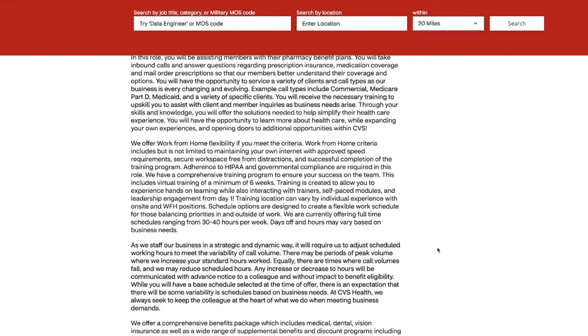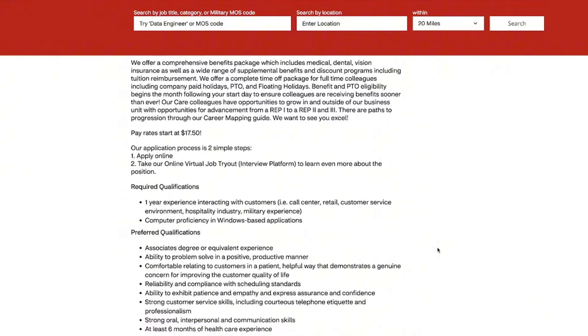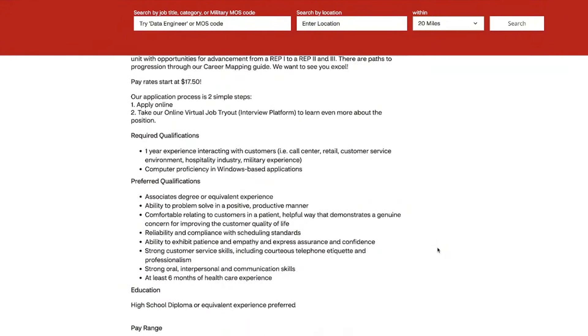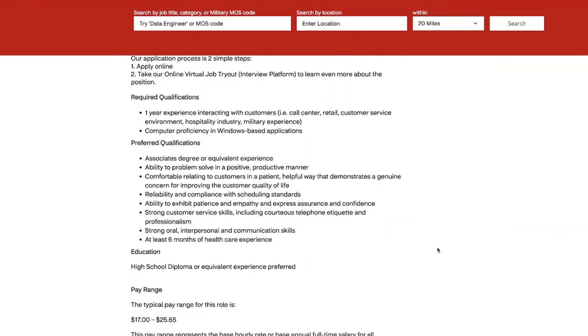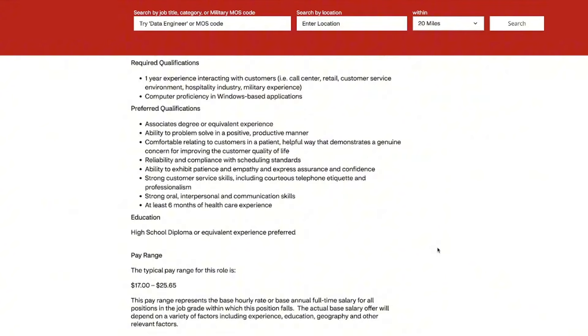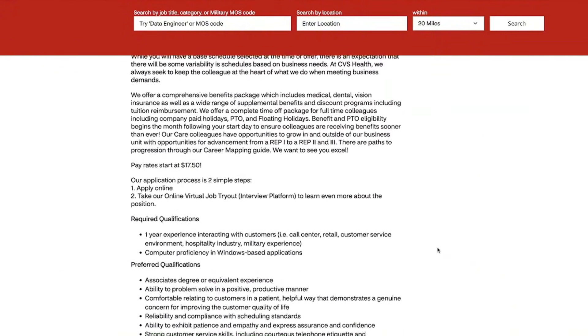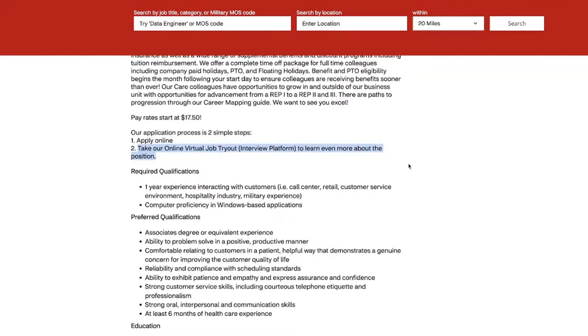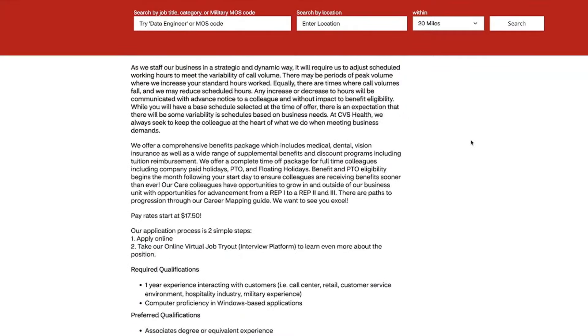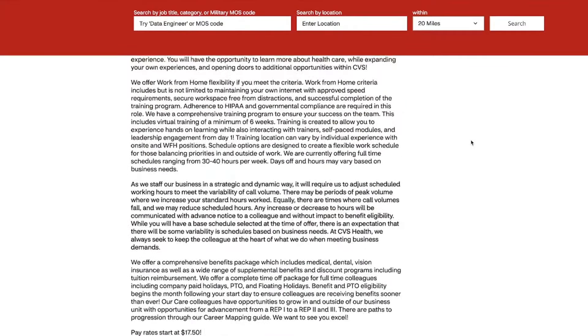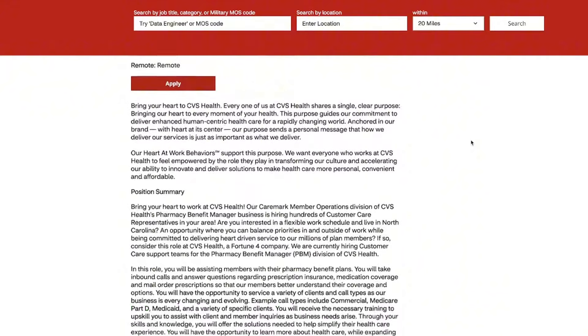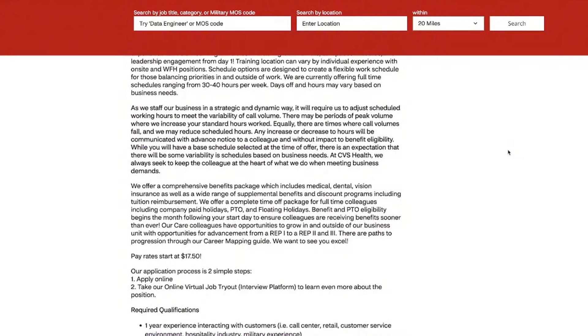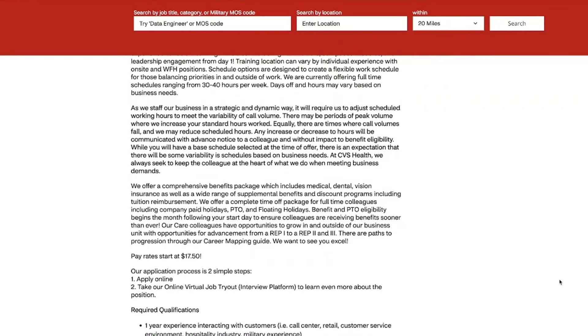CVS is also offering flexible full-time schedules from 30 to 40 hours per week. So you can have this work around your schedule with whatever it is that you need. The pay for this position starts at $17.50 an hour and goes up to almost $26 an hour. Plus, you're getting the full benefits package, which includes medical, dental, vision insurance, paid time off, and they also are doing tuition reimbursement. One of the other things I want to note in this position is they have an online virtual job tryout, which is their interview platform. So make sure that you definitely check that out as well so that it can tell you all about it.